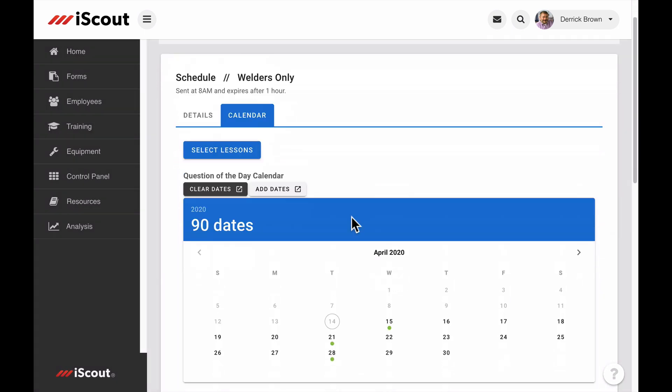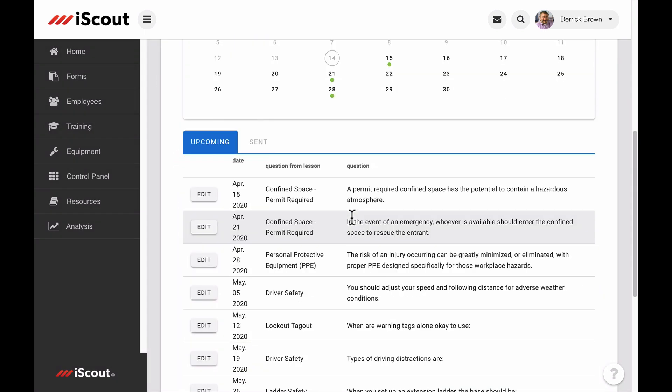Now we can see a list of upcoming questions and the date they are scheduled to send. By default, the schedule pulls questions from quizzes in each lesson in your library and randomizes them for each QOD.